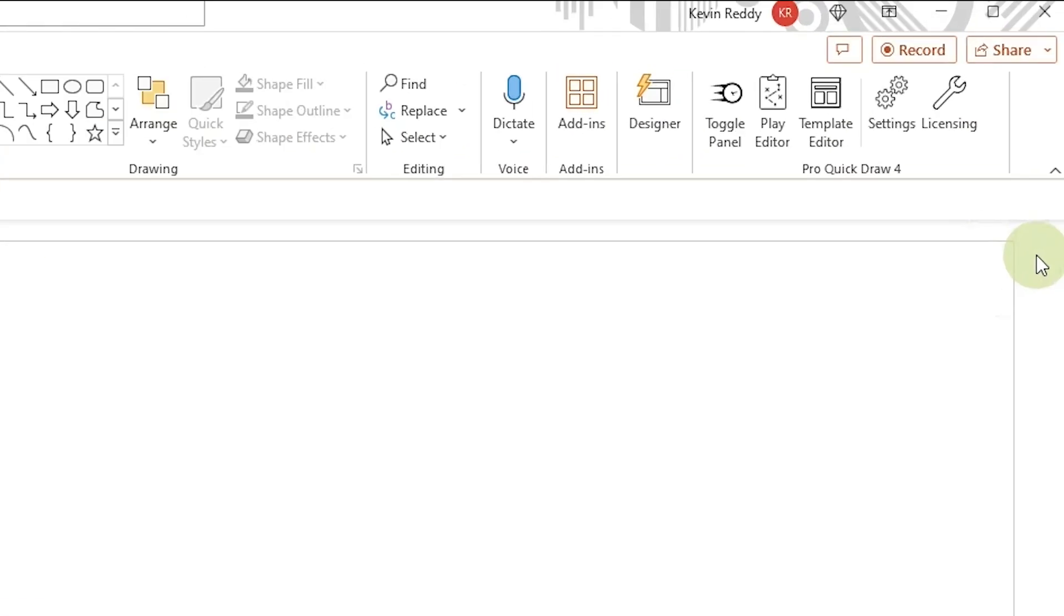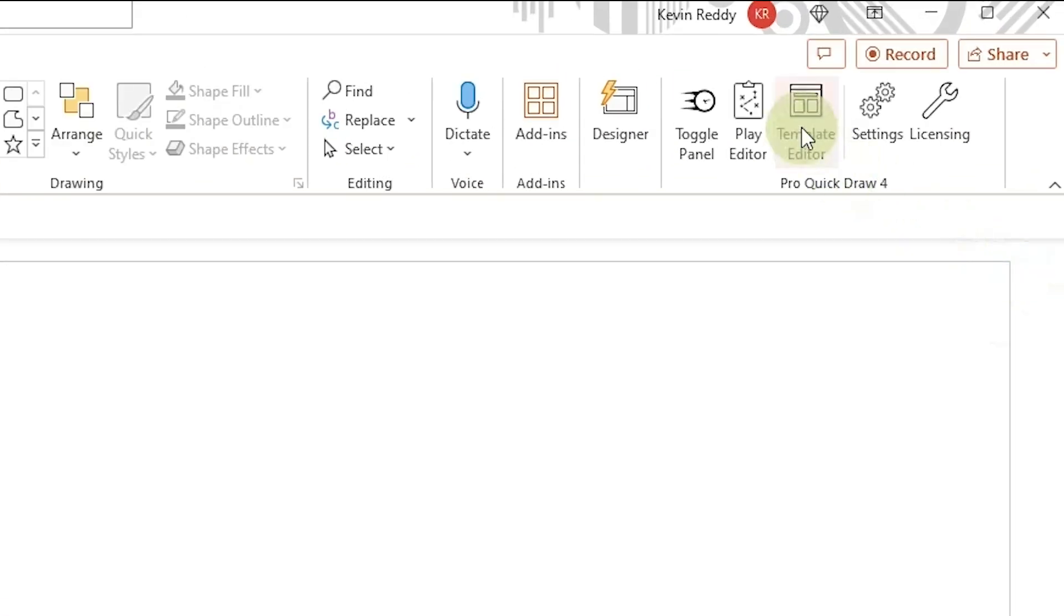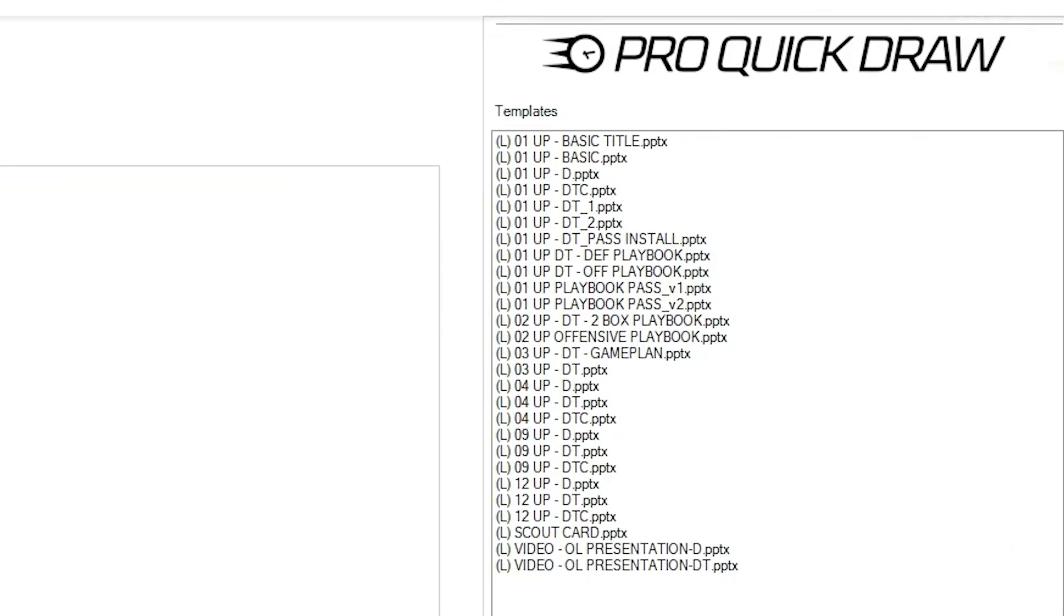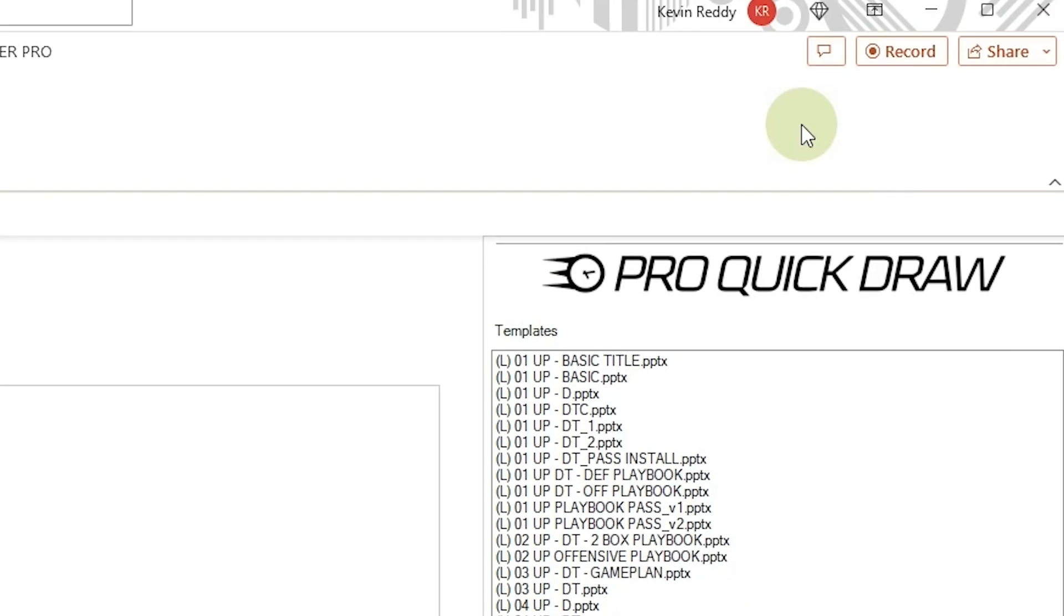To begin, go ahead and trigger the template editor, and then from here I just want to build out the basic framework of how I want the template to look. At the top we're going to insert a rectangle, change the font, and basically label how we want the template to look.